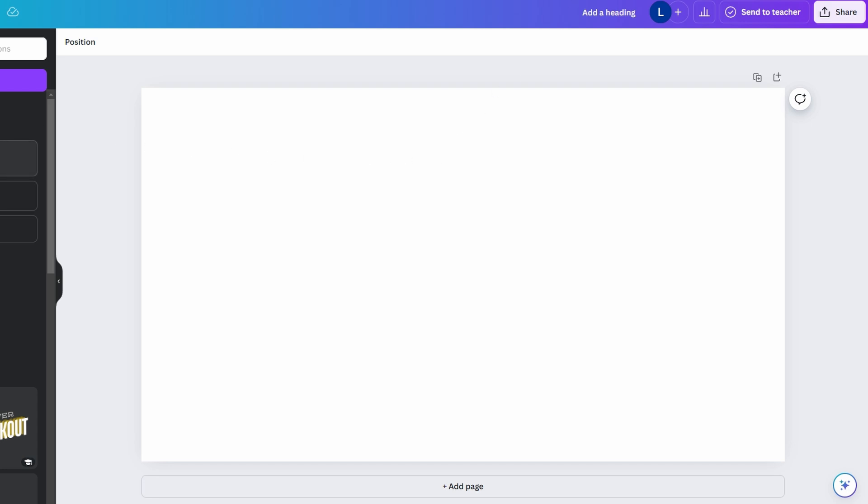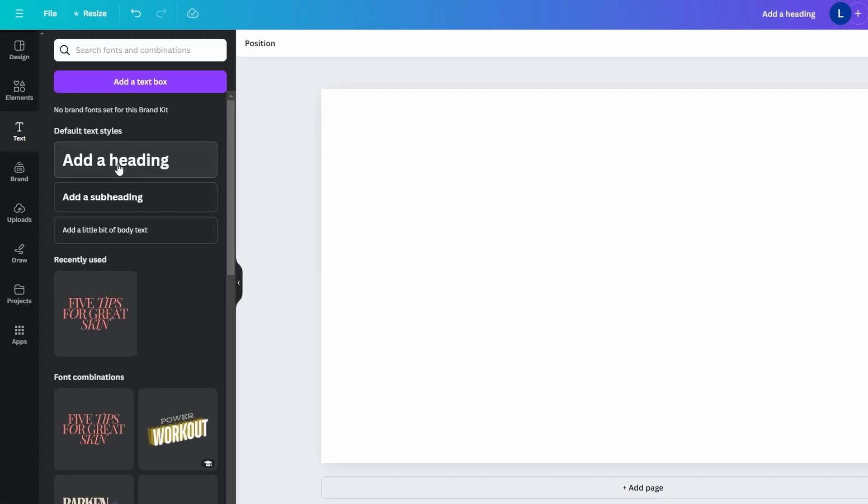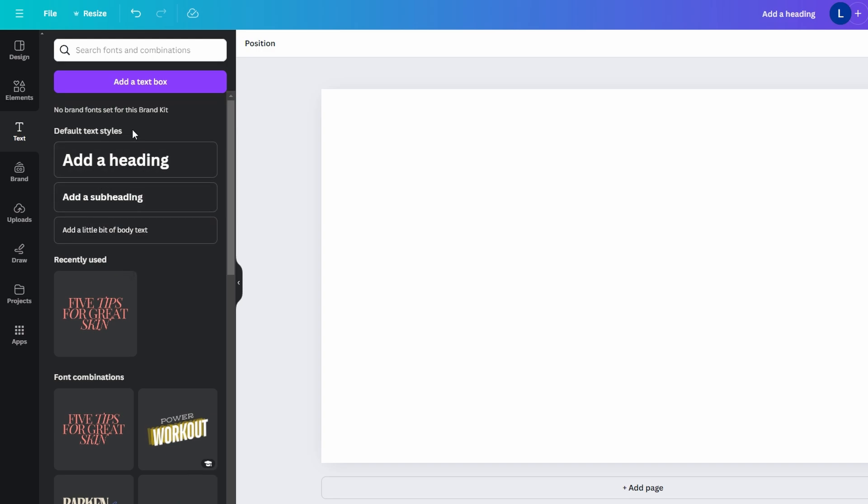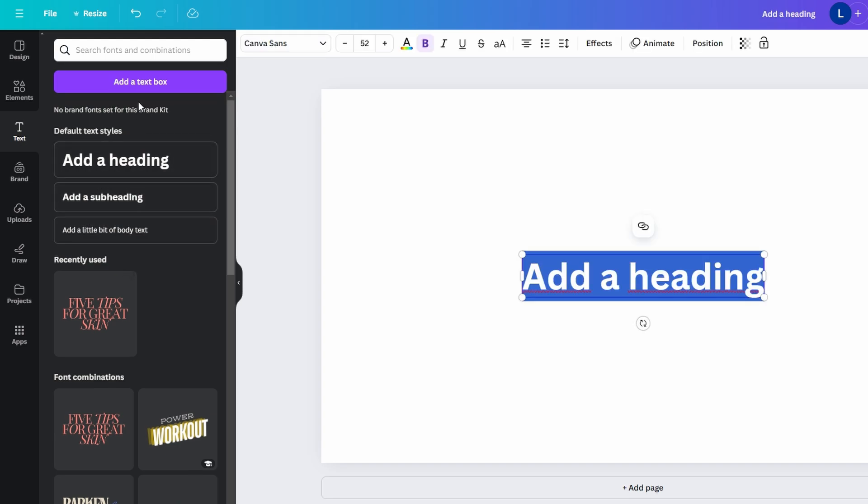You can add different types of text: heading, subheading, or body text. You can also click the Add a Text Box button to create custom text.